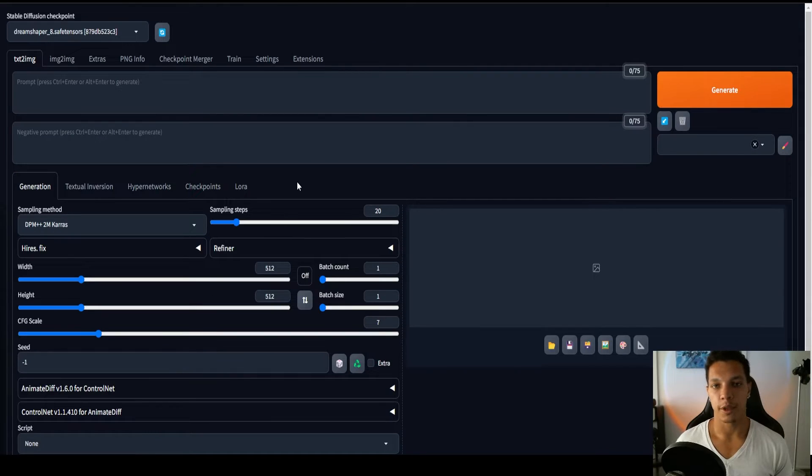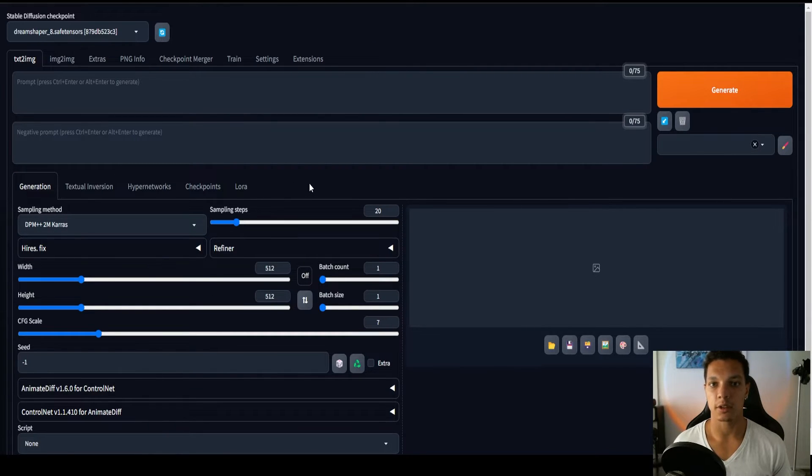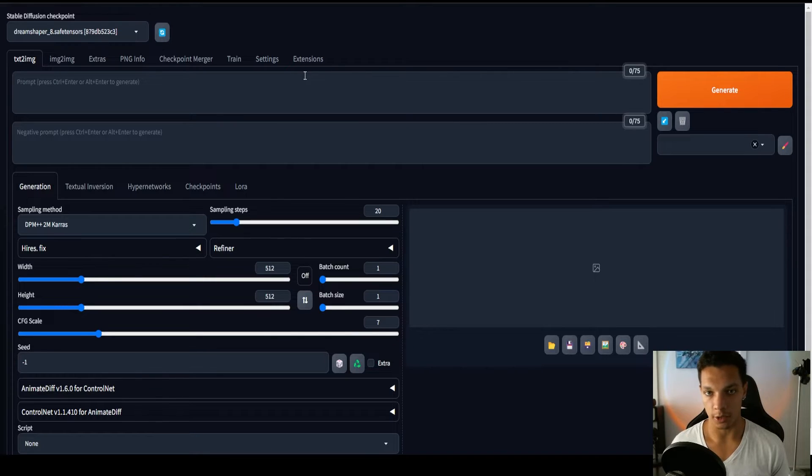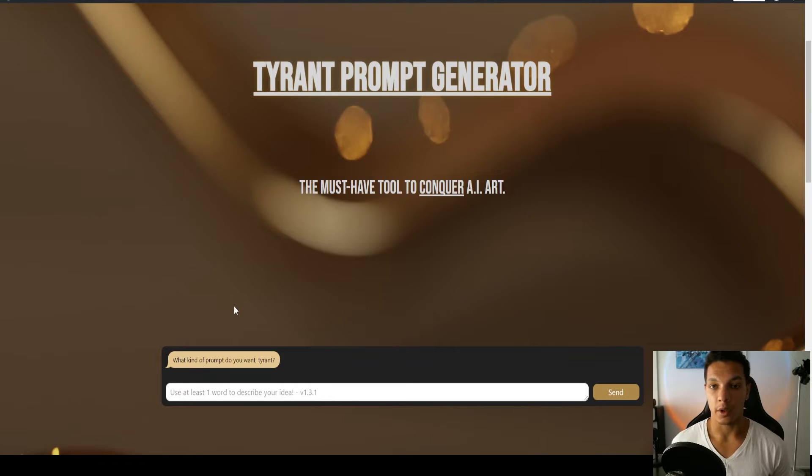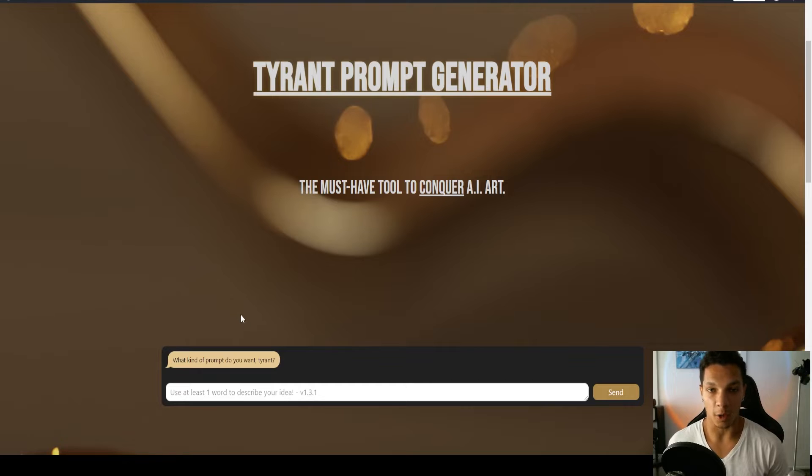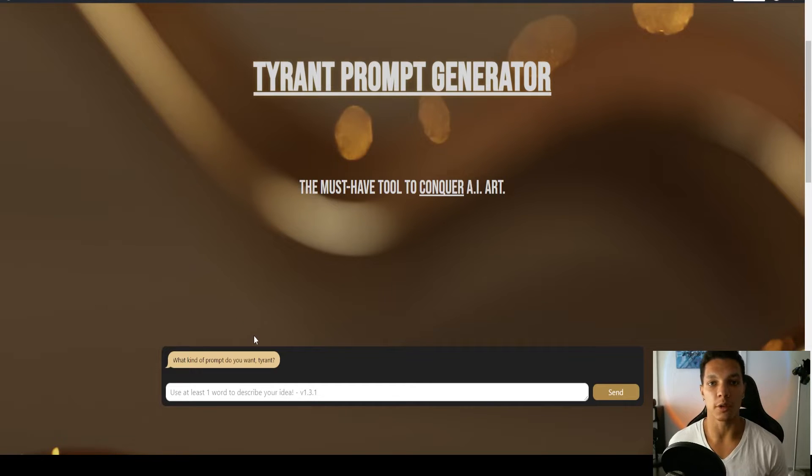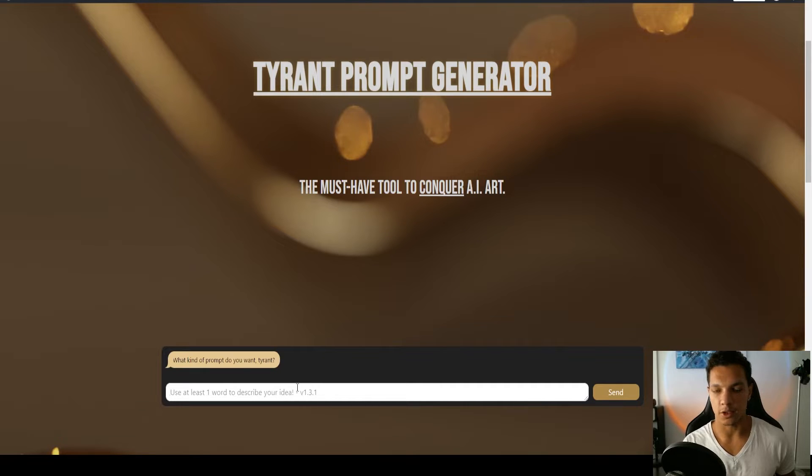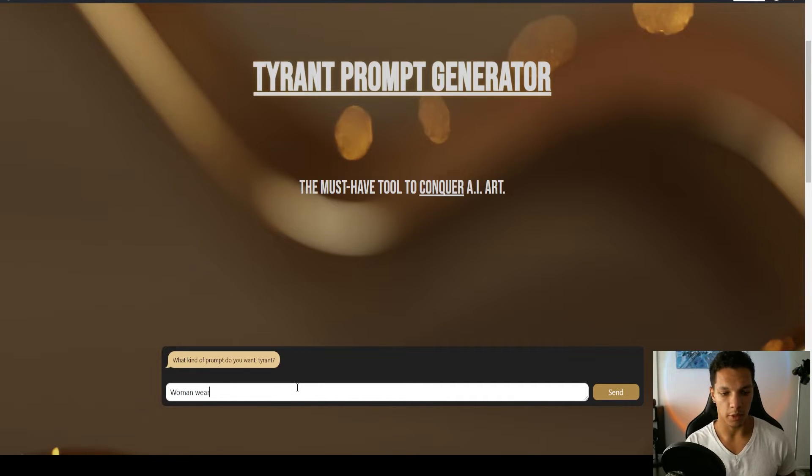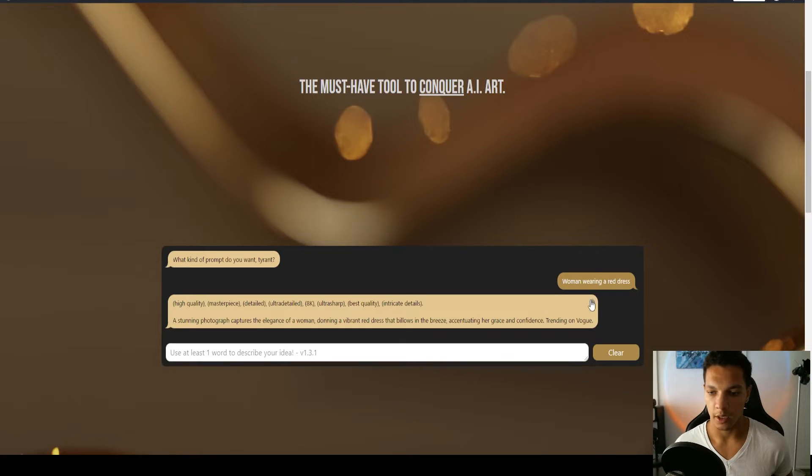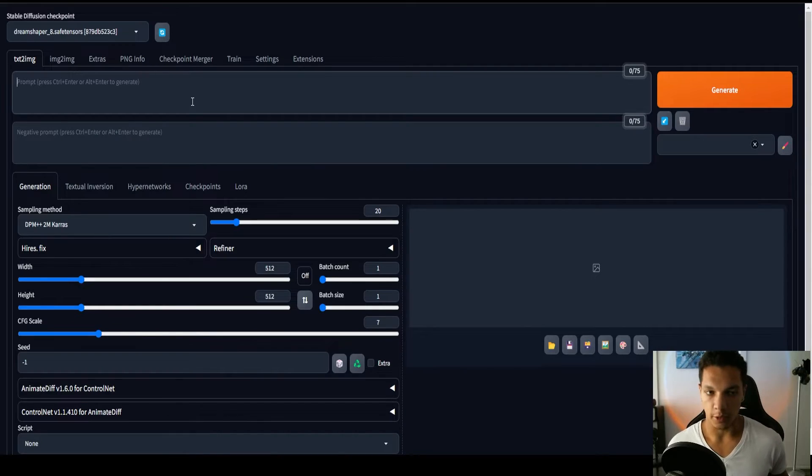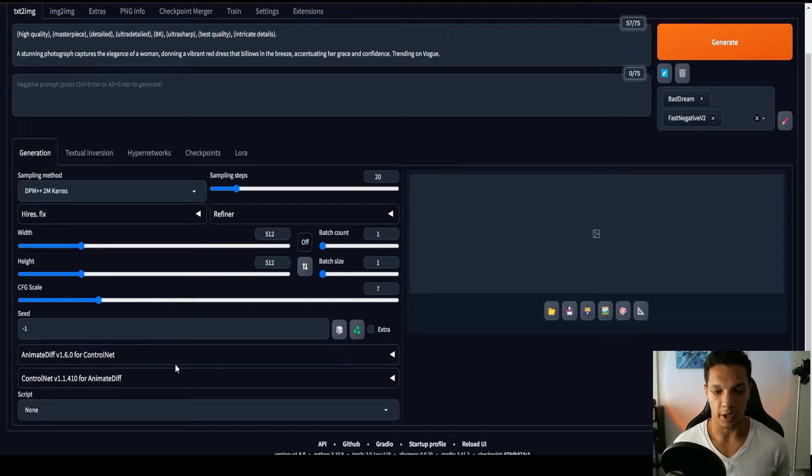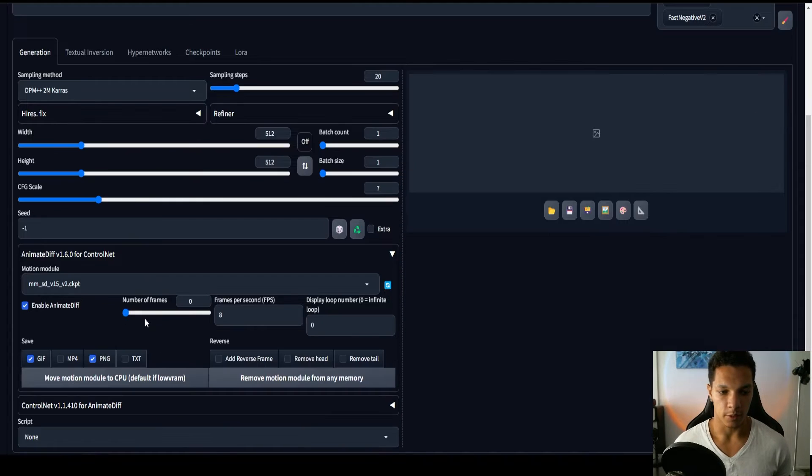The first method I'm going to show you is text to video. So for this, we're going to need a prompt to generate the video. I don't want it to take five to ten minutes to come up with a complex, high-quality prompt, so I'm going to be using the Tyrant Prompt Generator. So I want a woman wearing a red dress, and then just click this to copy it. Now, I'm just going to paste that here.